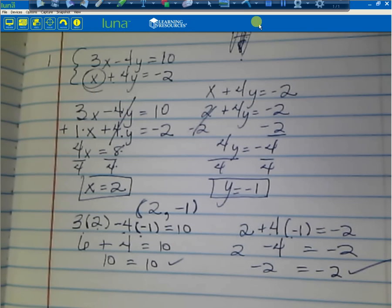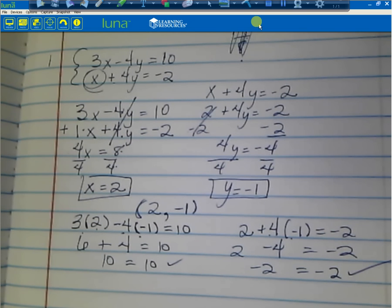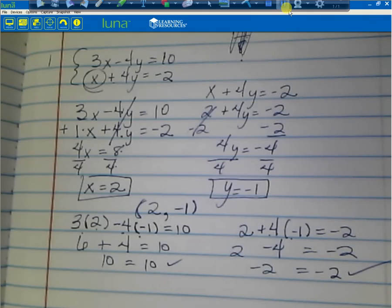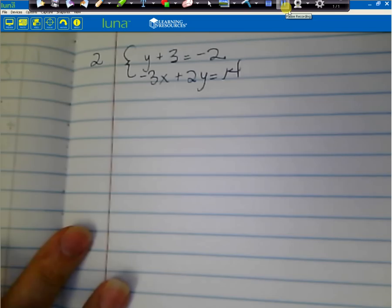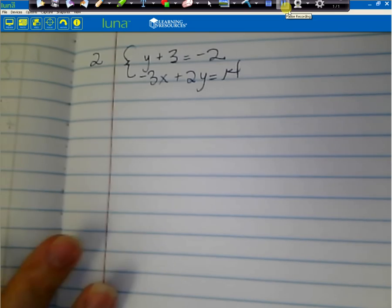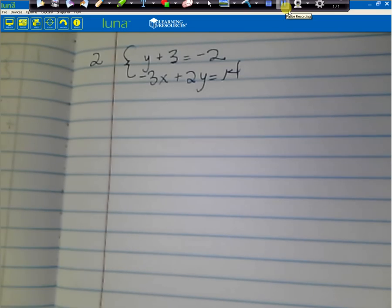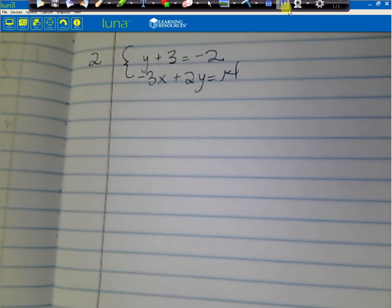Make sure that you have all of this work and the check written down before you move on. You can pause the video now if you need time. Go ahead and write down number 2: y plus 3x equals negative 2, and negative 3x plus 2y equals 14.